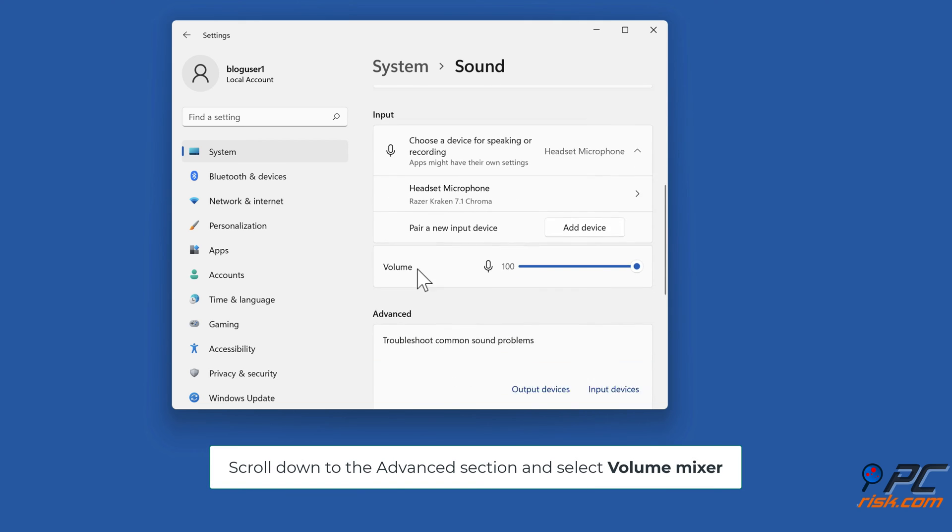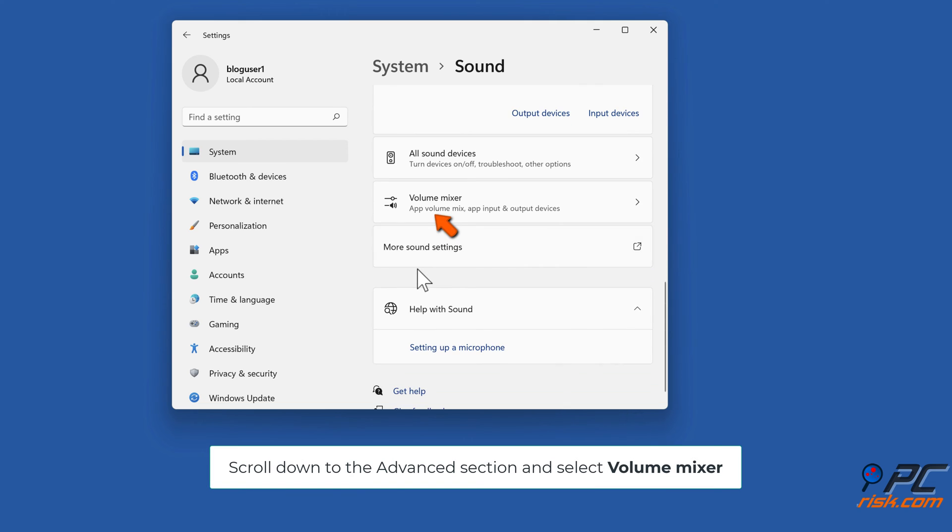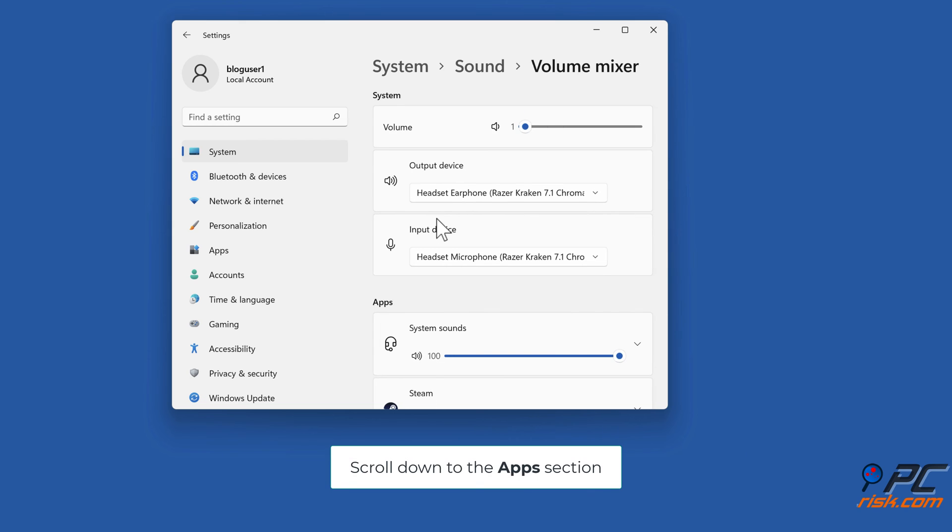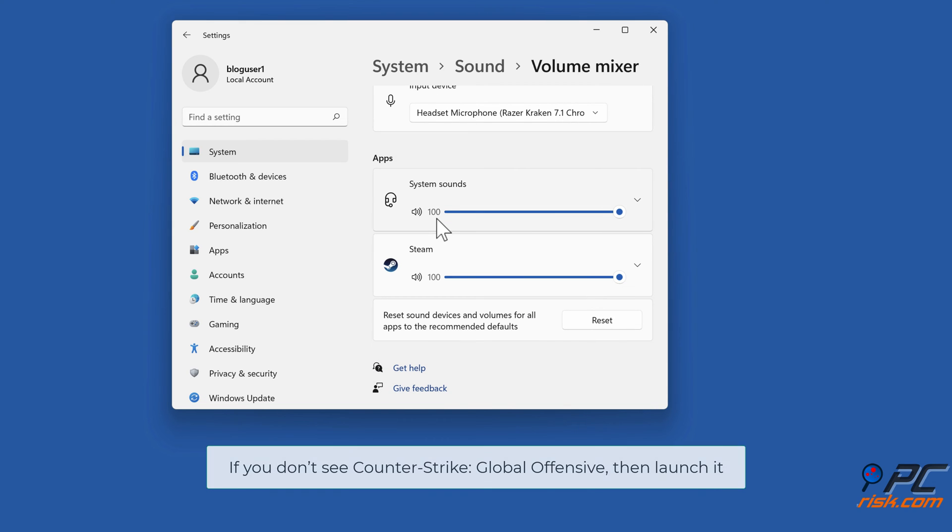Scroll down to the Advanced section and select Volume Mixer. Scroll down to the Apps section.